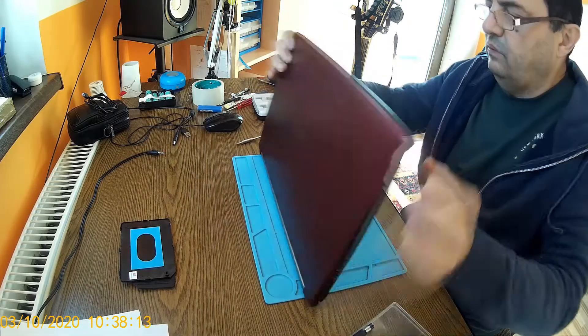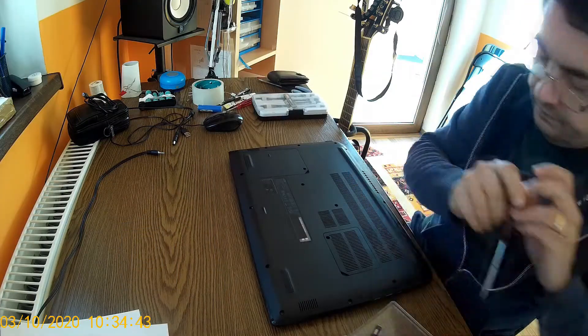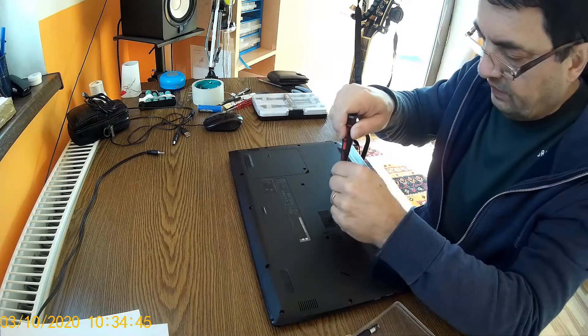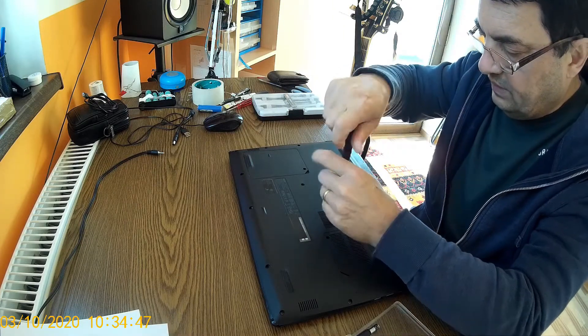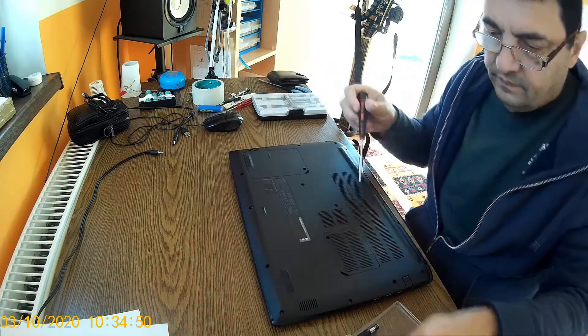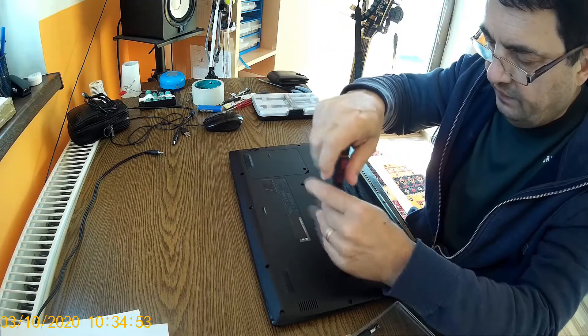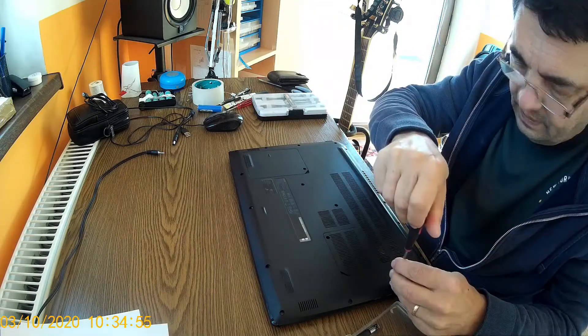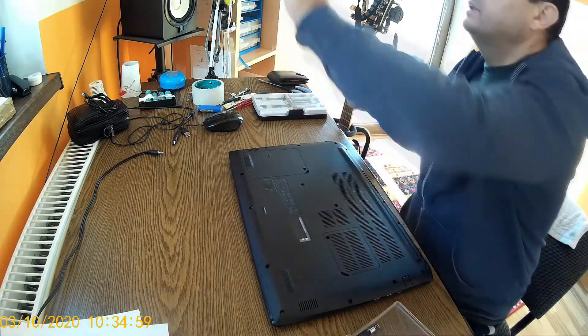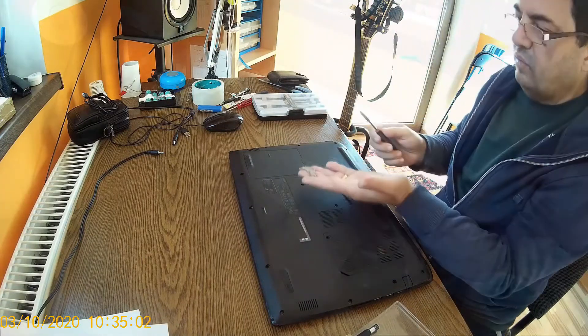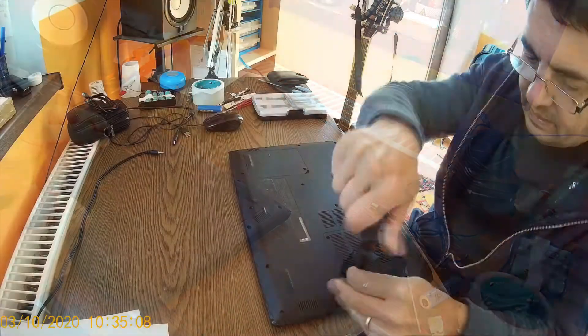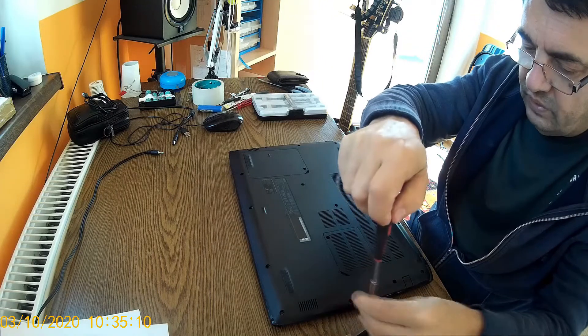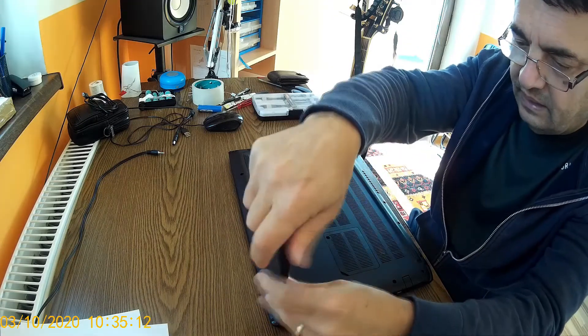First of all, we have to take all the screws. That's an easy task. It's always nice to have a magnetic screwdriver. If you don't have a magnetic screwdriver, just take a magnet and attach it to the screwdriver for a little bit and it becomes magnetic.